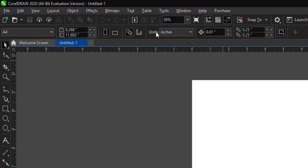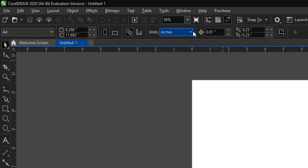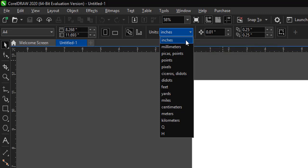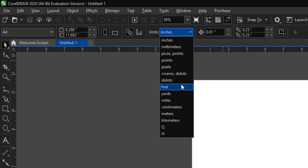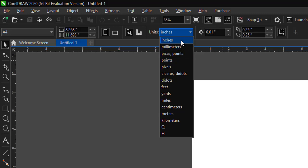Your drawing units - click on this arrow and it's going to fly down. You see your measurement in inches, millimeters, picas or points, pixels, didots, feet, yards, miles, centimeters, kilometers, and so on.